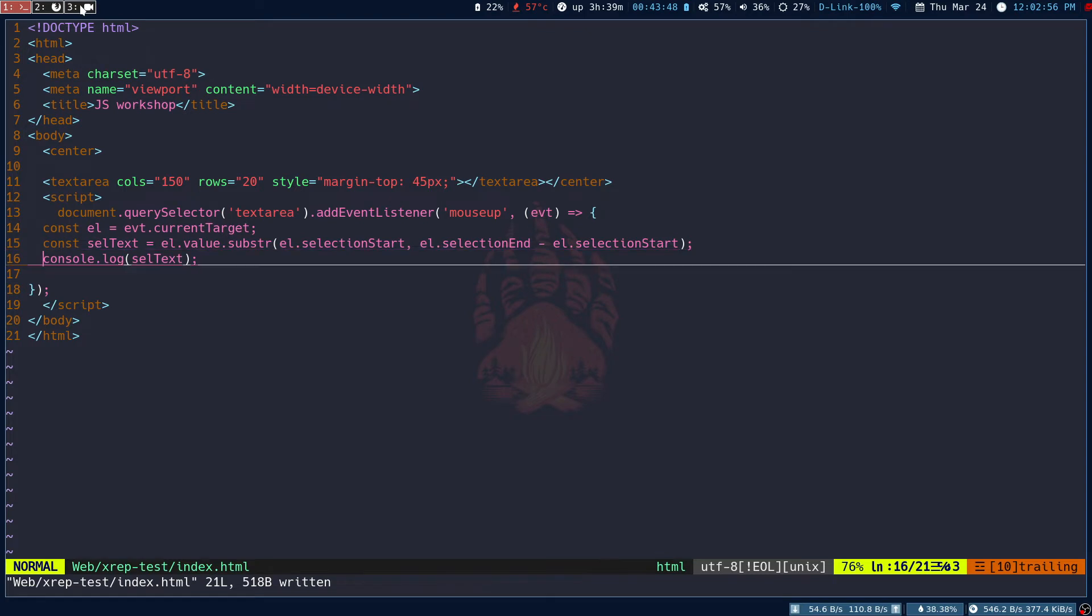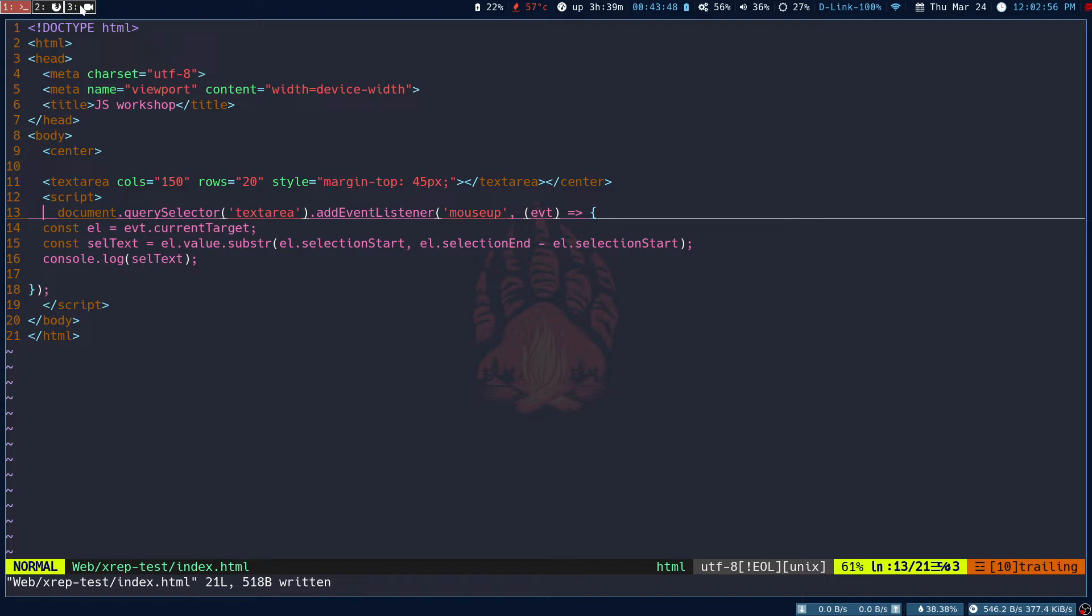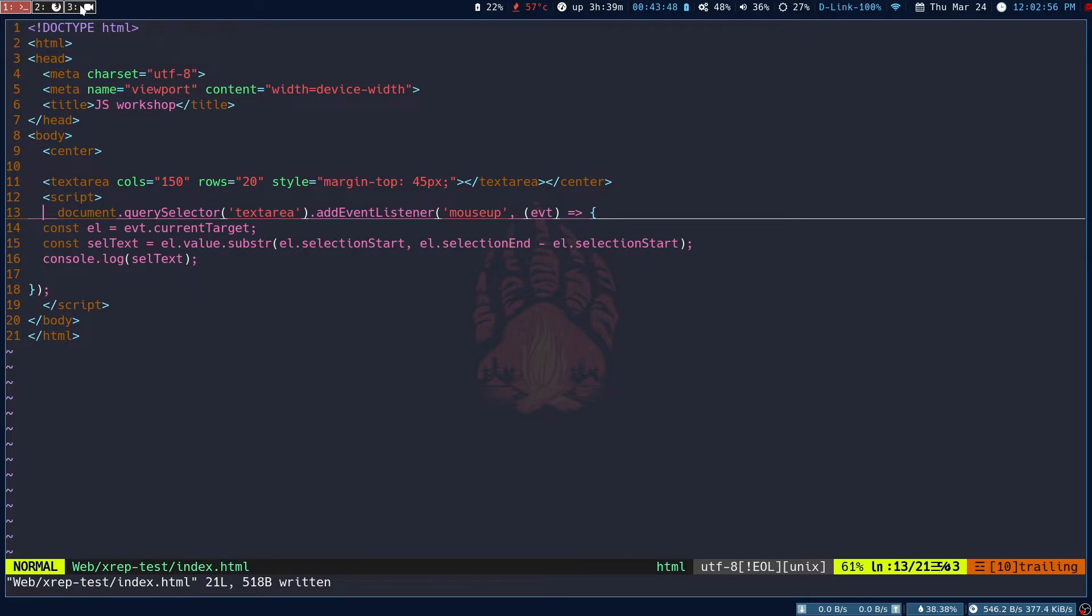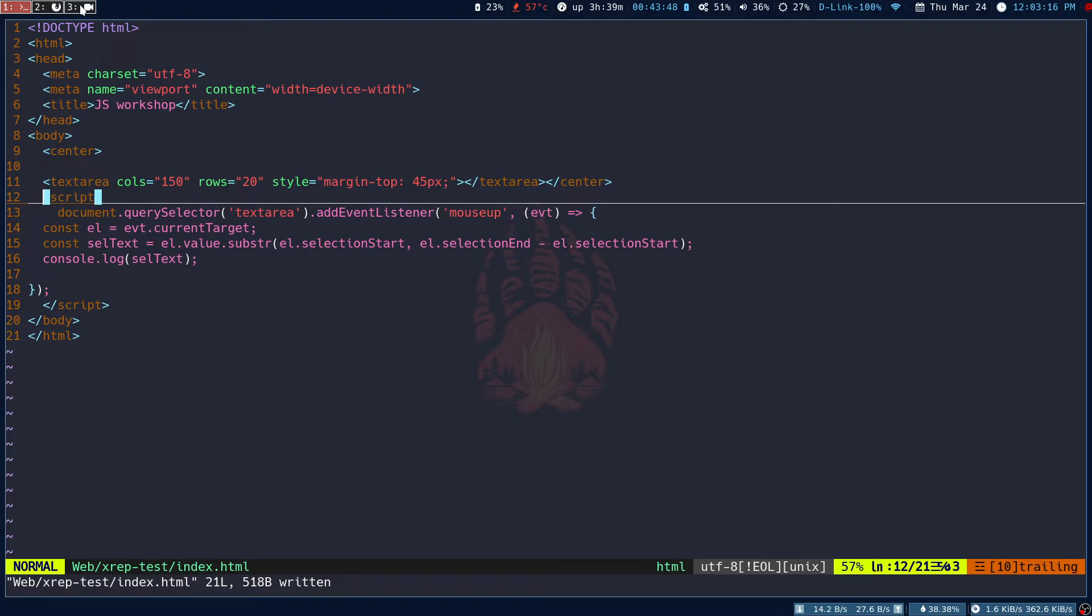So how can we do this? Basically, the idea is to add an event listener to a text area. Let's say we have a text area and I'm adding an event listener. Let's say it's mouse up, but you can make use of any event, for example select or any event. It's up to you, but I'm using the mouse up event.